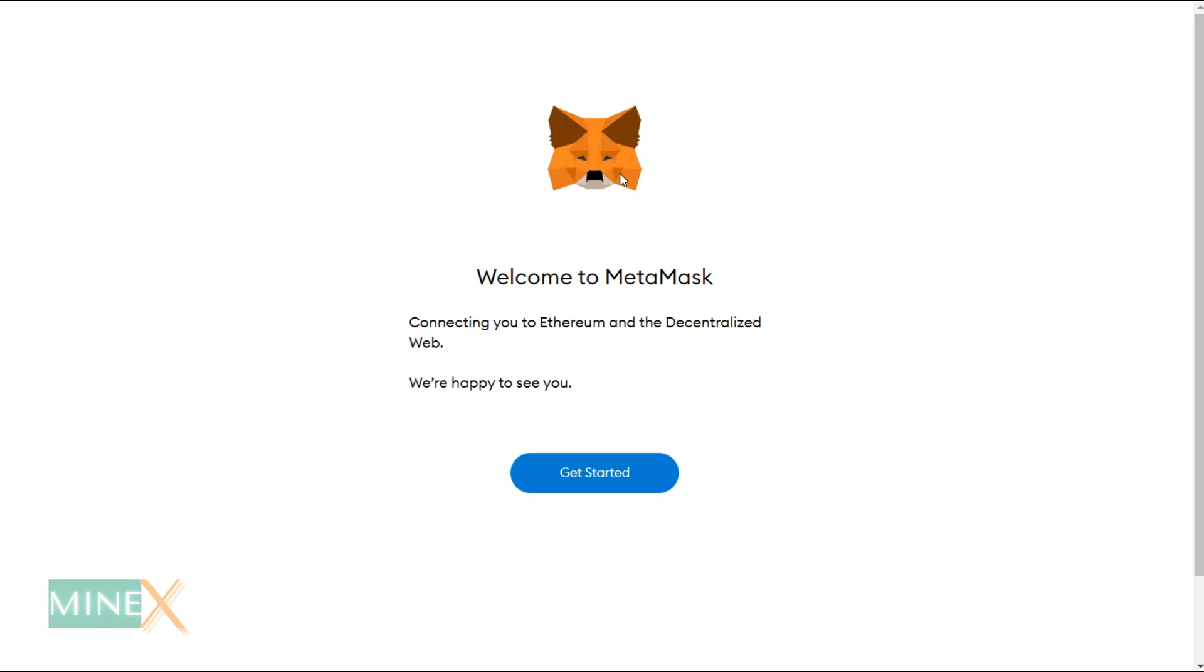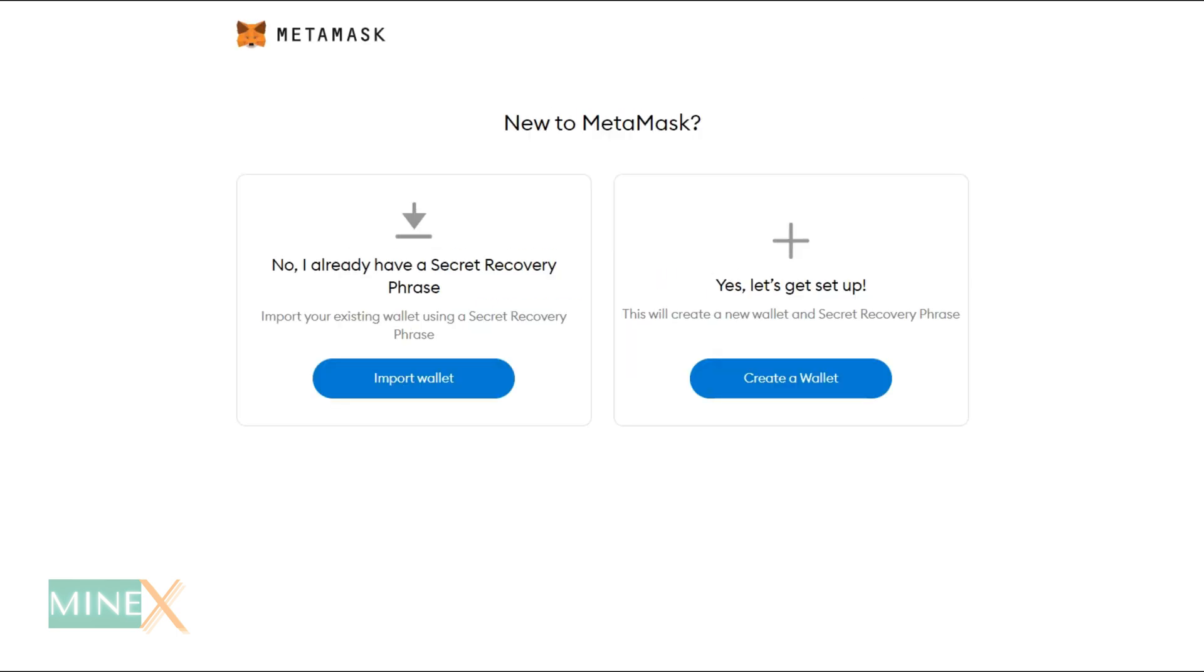After you add it to your Chrome browser, click on the MetaMask icon on the top right corner of your browser. You will redirect to this welcome page. If you have an old MetaMask wallet you can add it, or you have to set up a new one. I didn't have one, so I am going to click the Create a Wallet button.